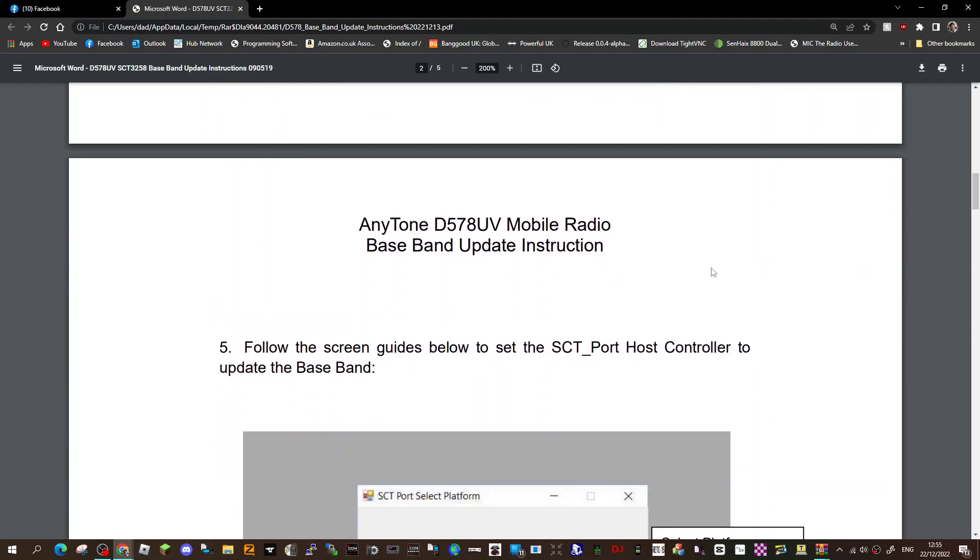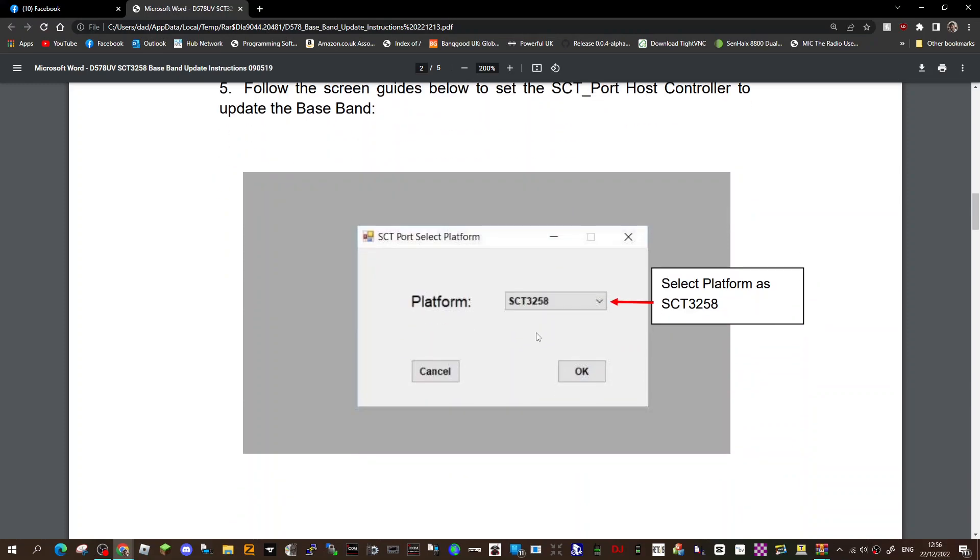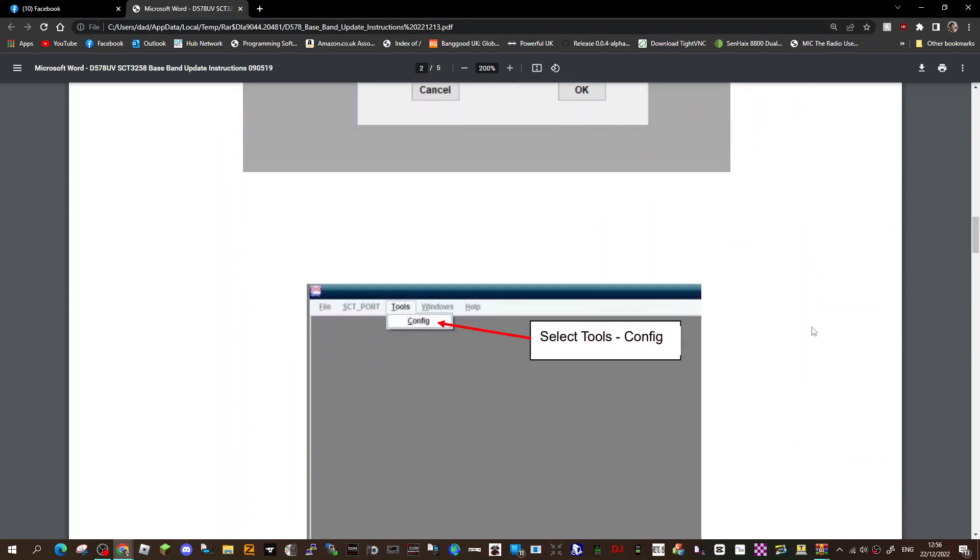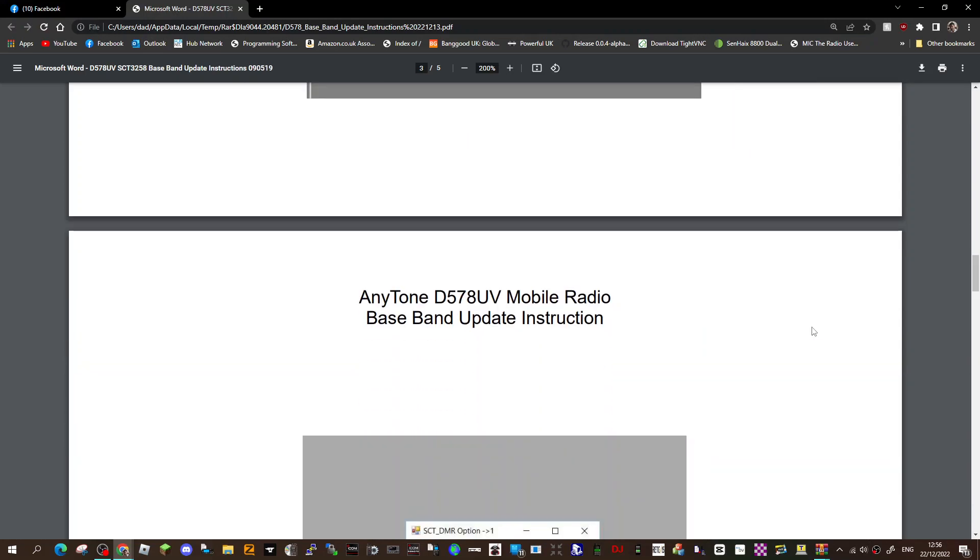When you double click that, follow the screen guides to set the SCT Port Host Controller to update the baseband. Remember I have not got this radio, but I know this is important if you've got the new microphone. You'll select platform SCT325A, tools, then config.